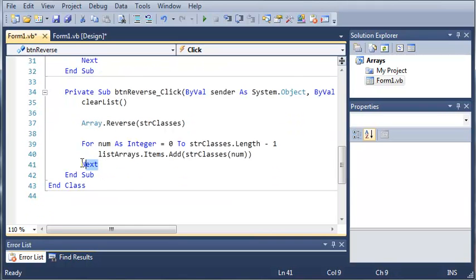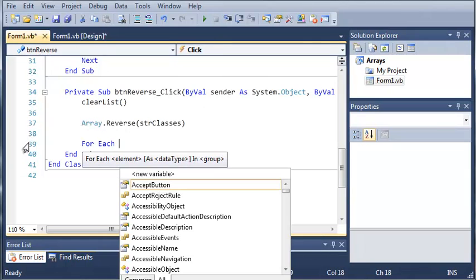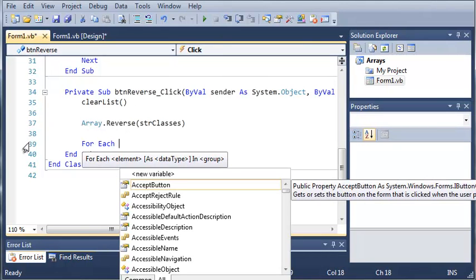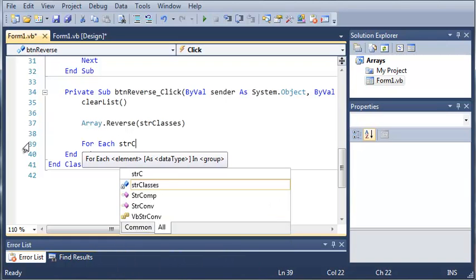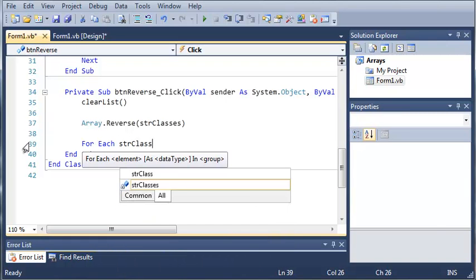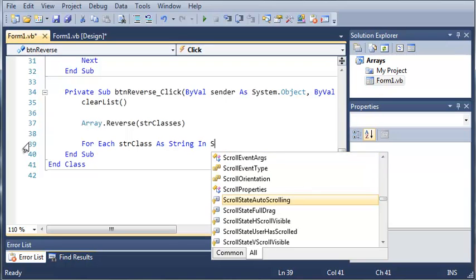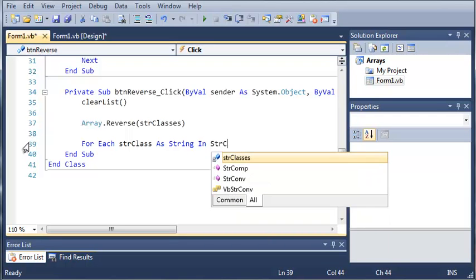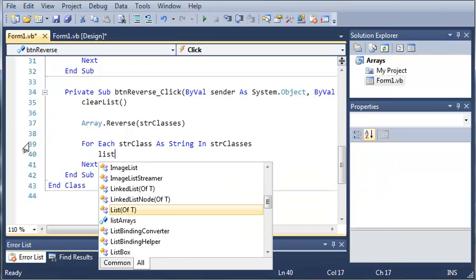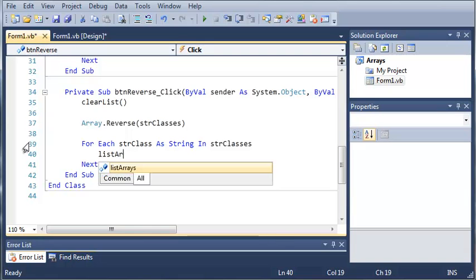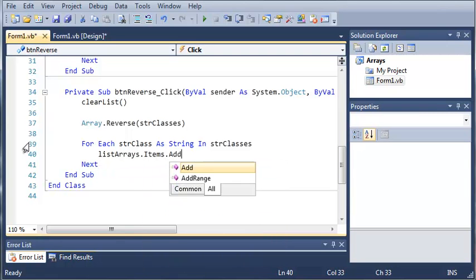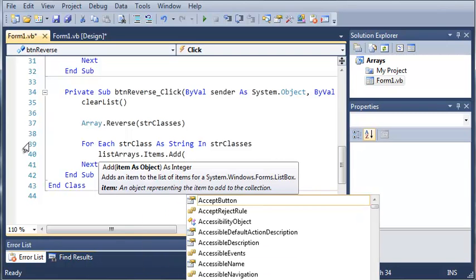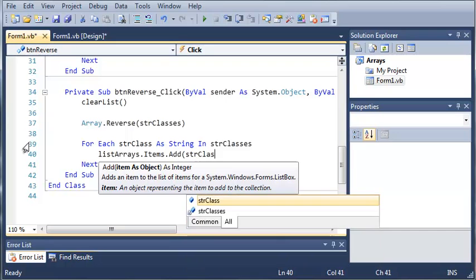Now we can do this one more time for this for loop right here. So for each, and let's just do string class as string in string classes, go ahead and do listarrays.items.add. And we'll go ahead and add string class.